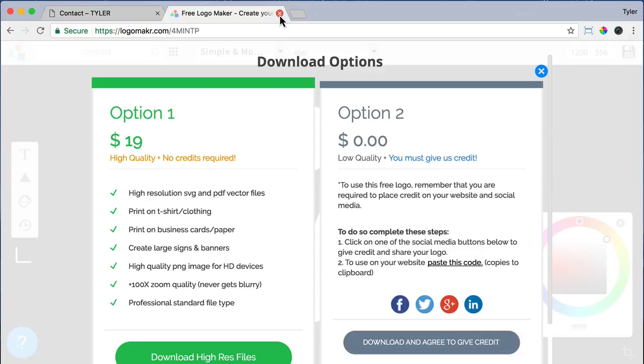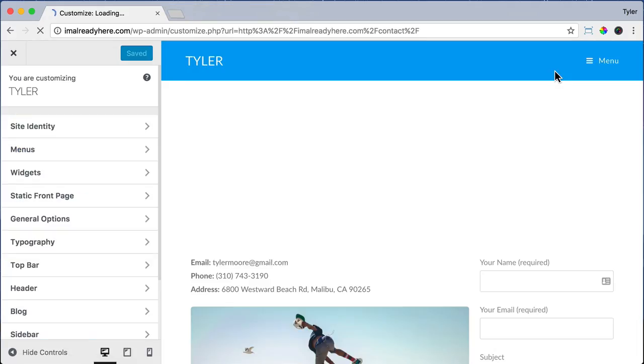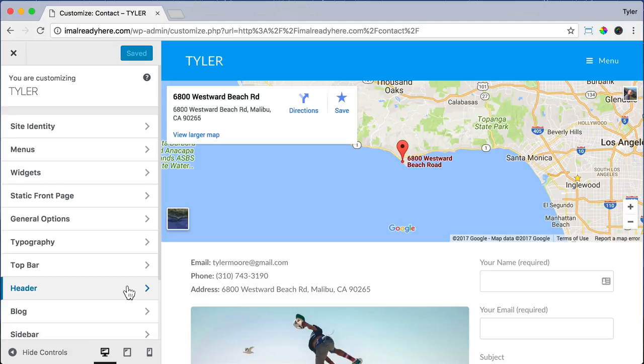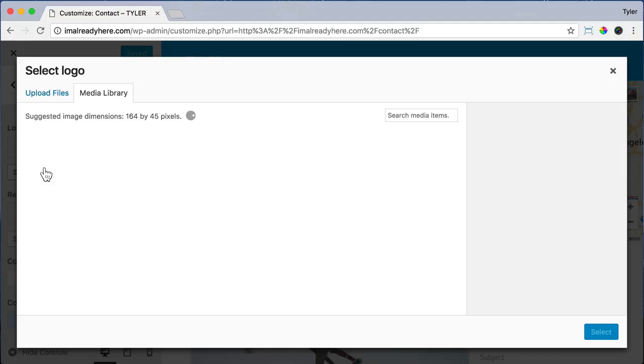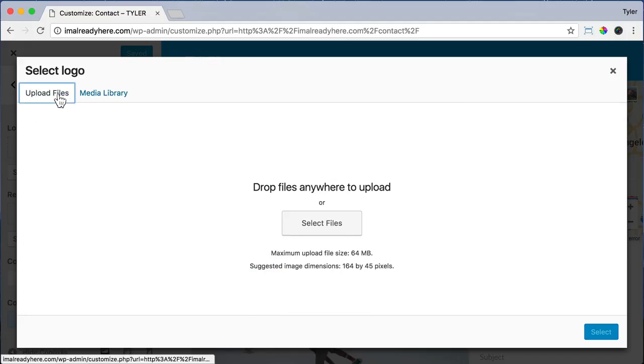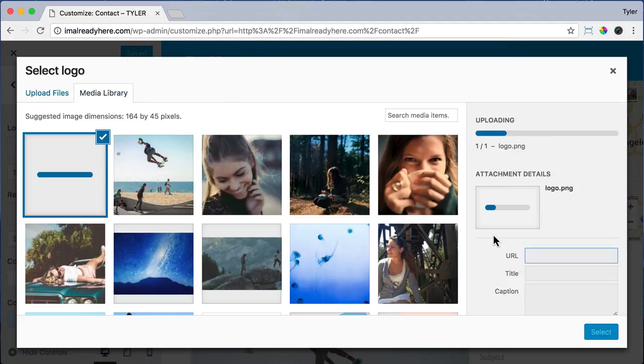Now we can go back to our website and click on customize. Then click header and click logo and select logo and upload files and select files. Then we're just going to choose the logo on our desktop and press open.